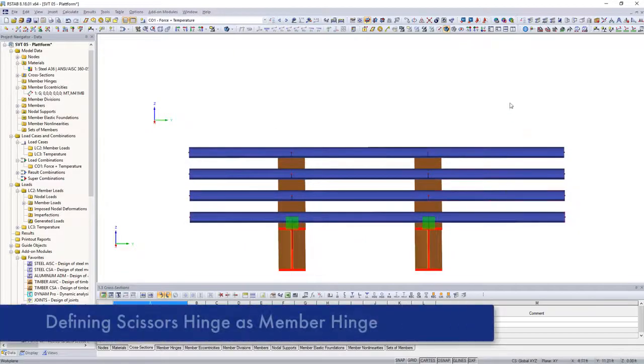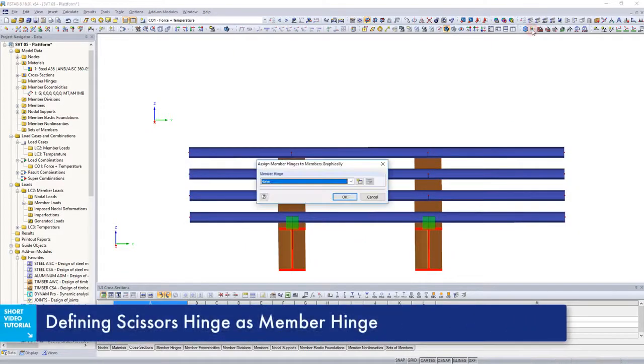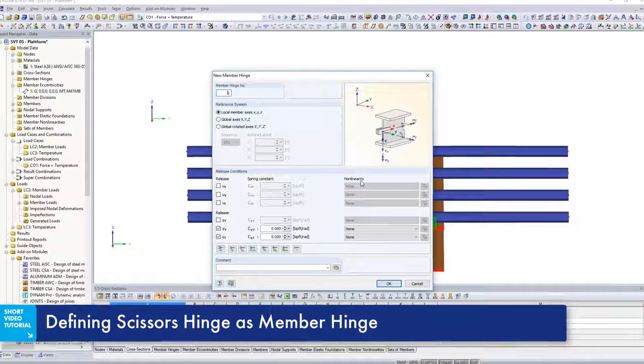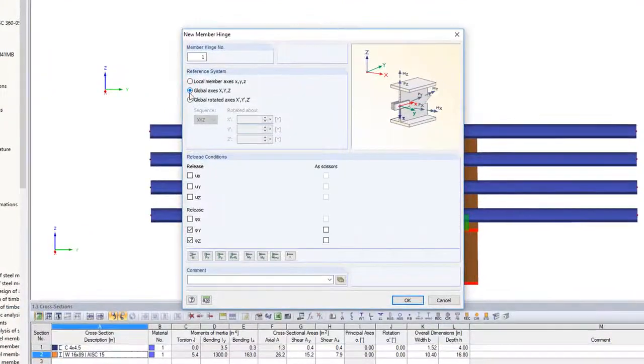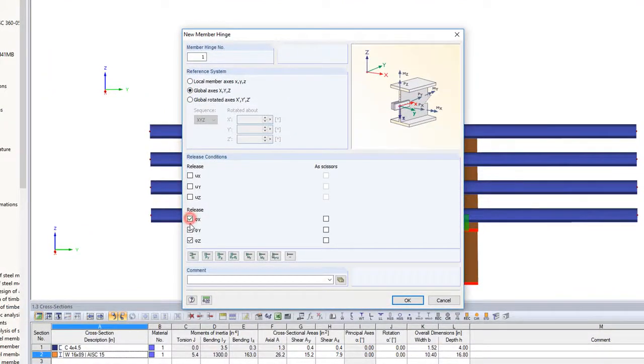Create now the scissors hinges. They are defined globally, defining which global forces and moments should not be transferred to the subjacent members.